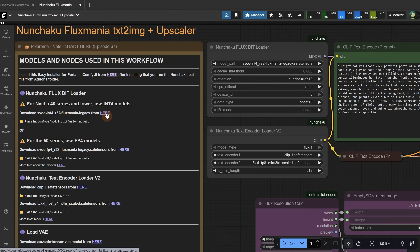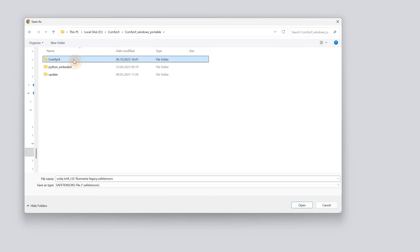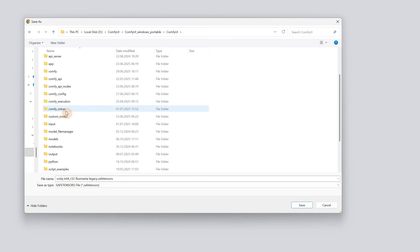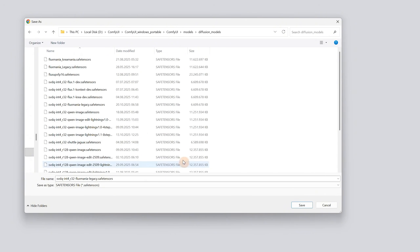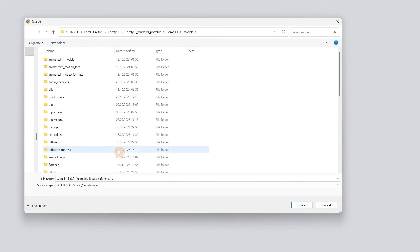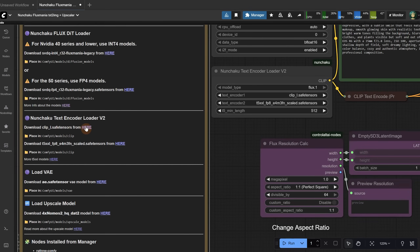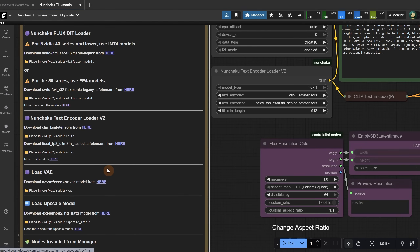I have the 40-series, so I will download this one. I navigate to my Comfy UI folder until I find the models folder, and there we have the diffusion models folder where we save the model. Inside that models folder, place all the models in their proper folders according to the instructions. The clip model should be downloaded from here and placed in the clip folder. Do the same for the T5 model and place it in the same folder. Download the VAE model and place it in the VAE folder. The last model is an upscaler, which you place in the upscale models folder.